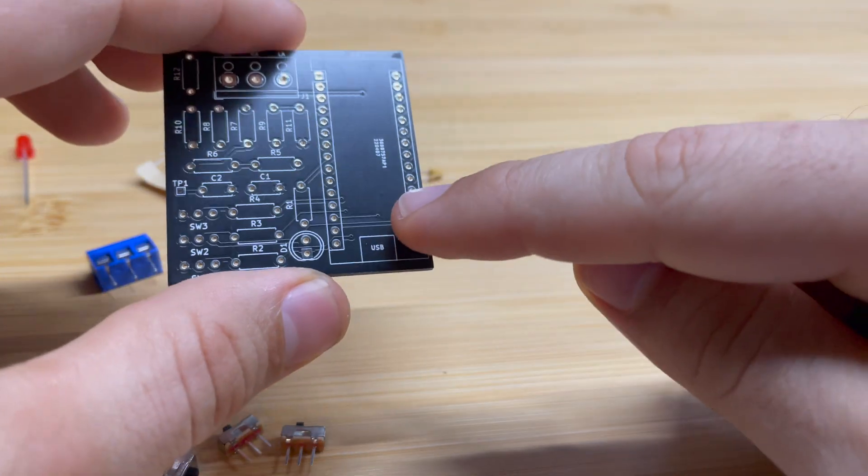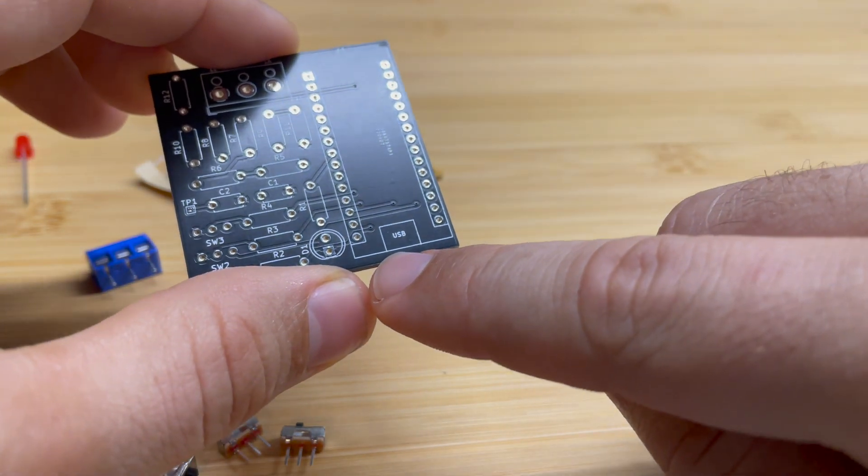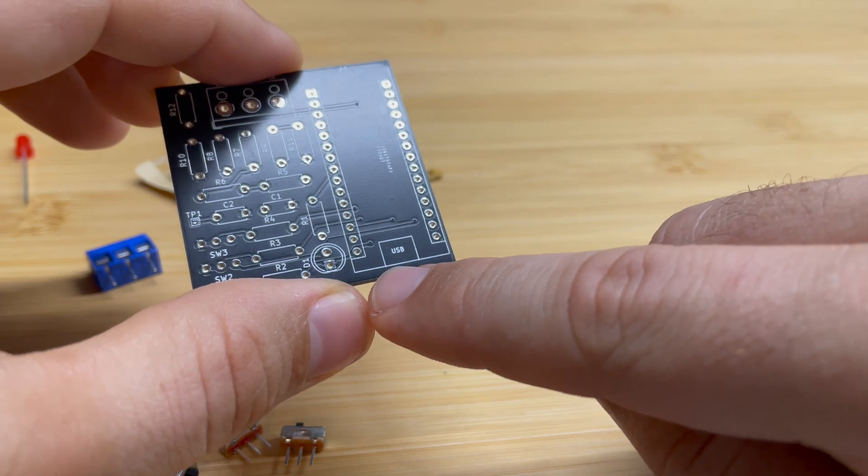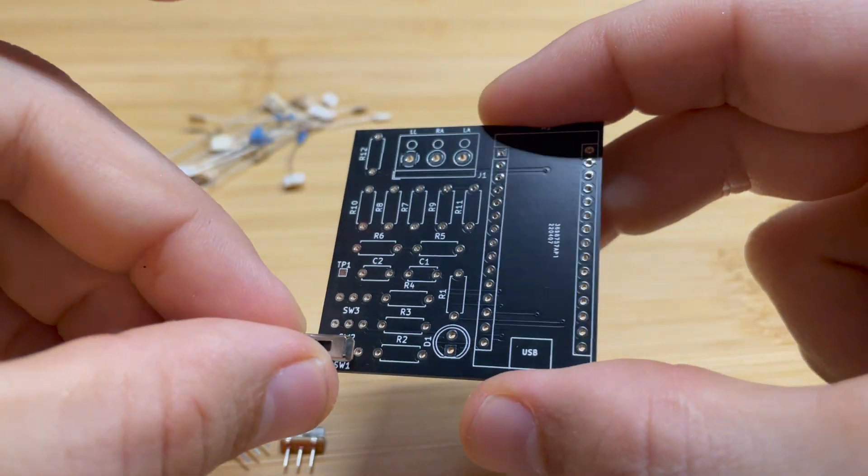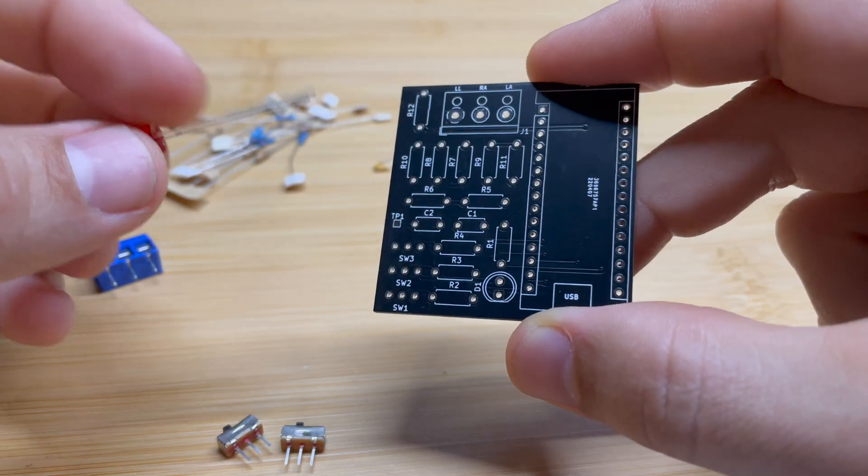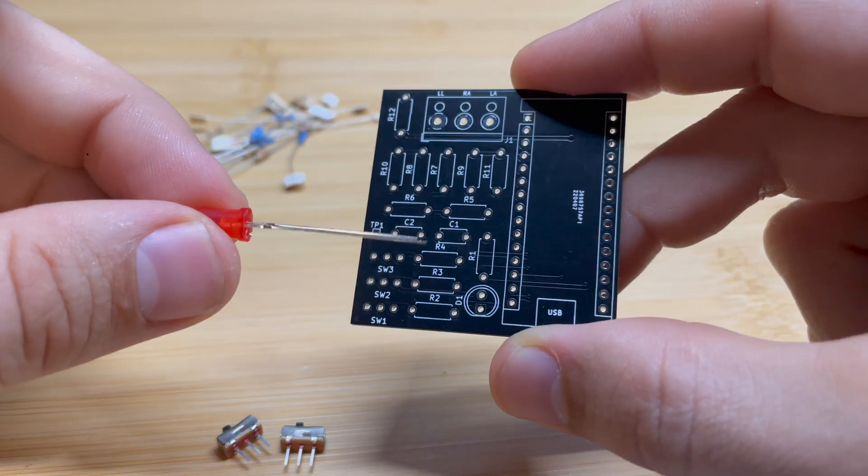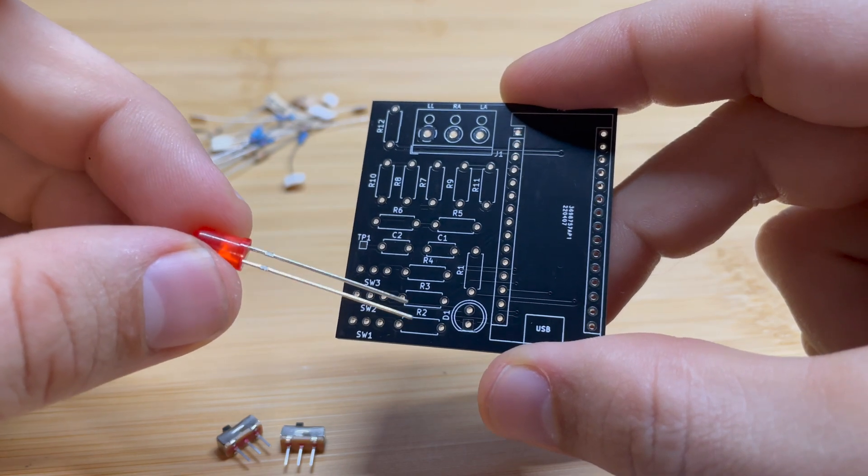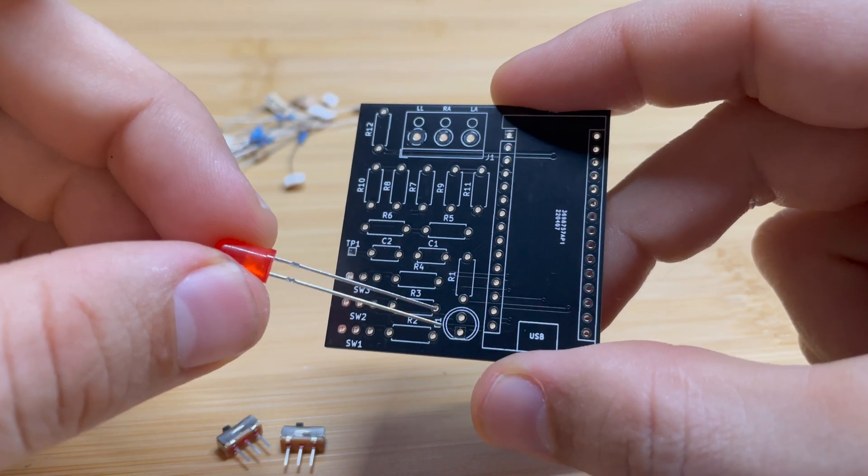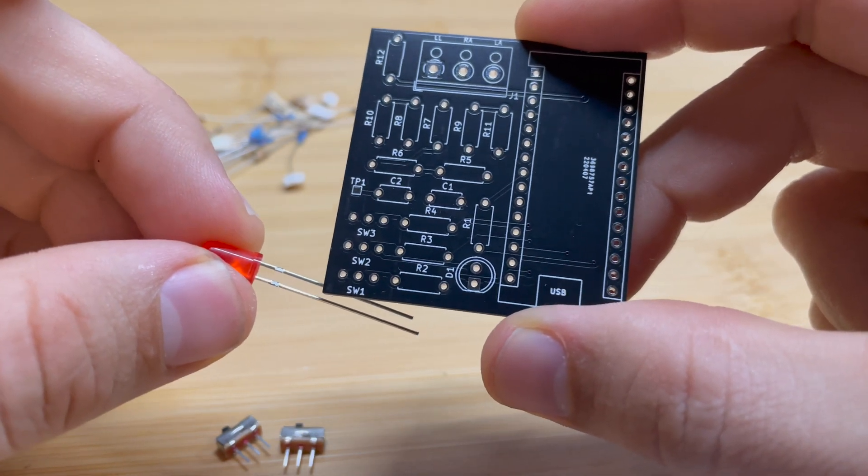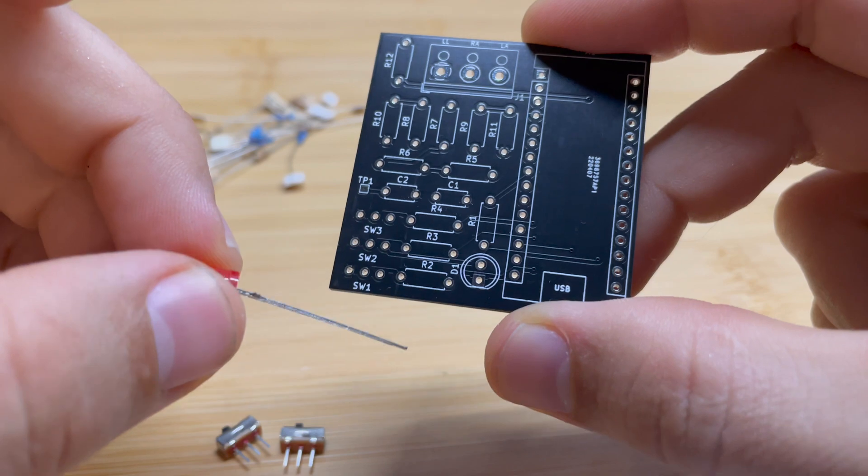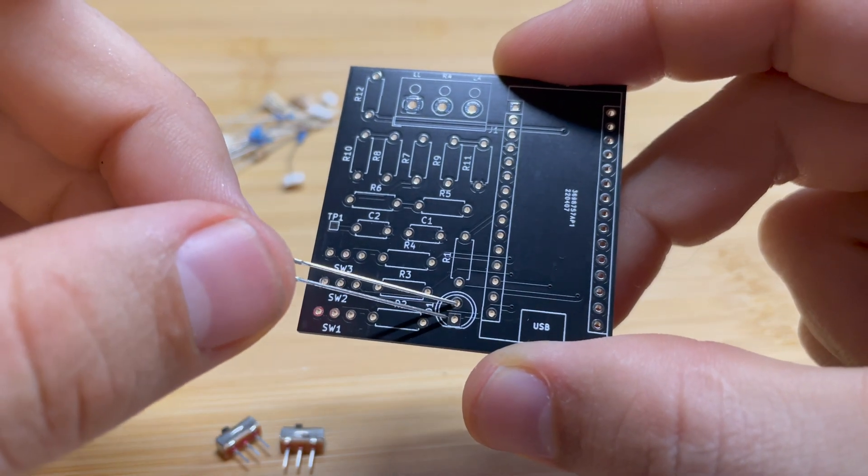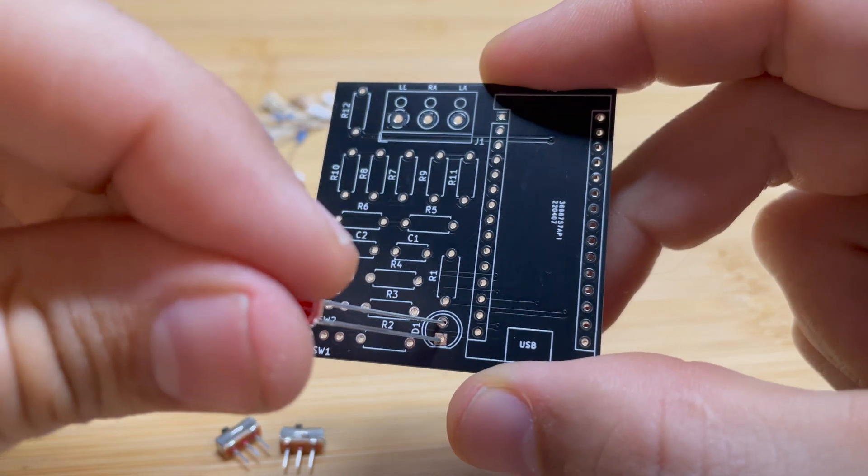Make sure when you put your Arduino in, you put it with the USB port on this side. The SPDT switches are completely reversible, so it doesn't matter which way you put these in. Now with the LED, this is one of the few things on the board that has to be put in the correct orientation. You want to look for the leg that is the small leg on your LED, and you're going to put that in the square pad on your PCB board.